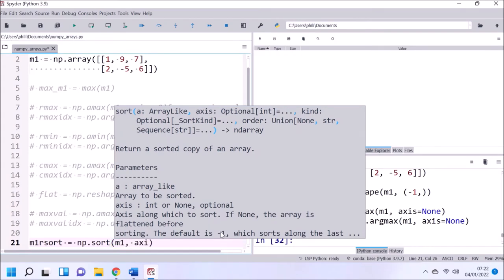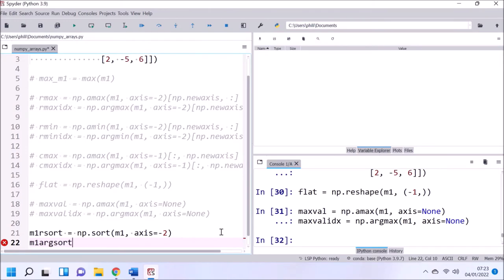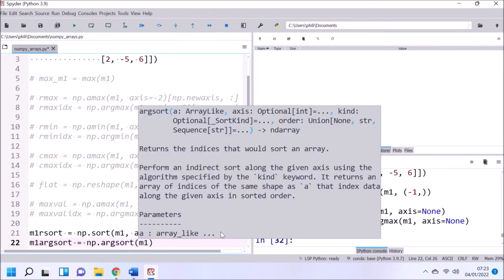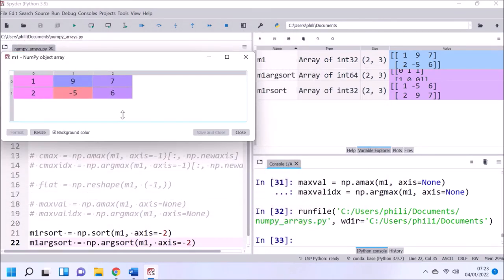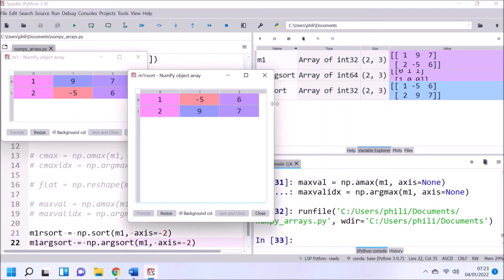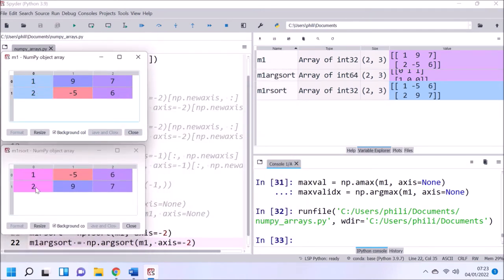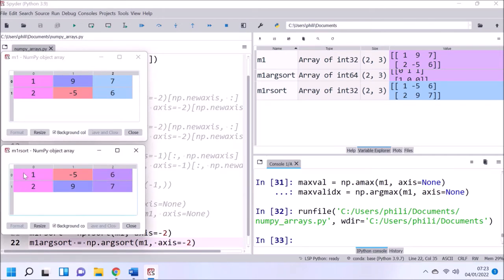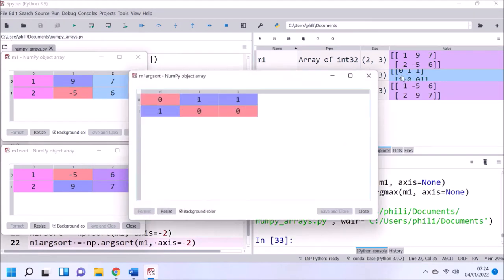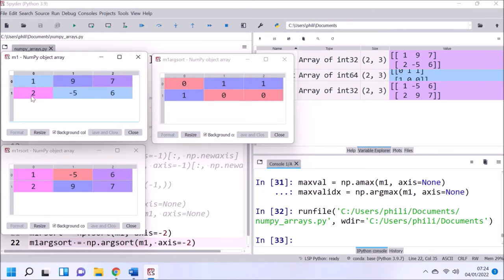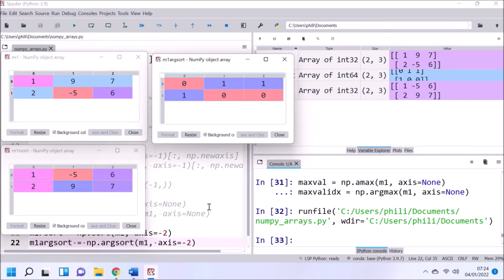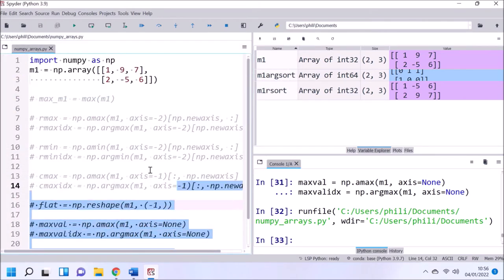Now that we understand amax and argmax, let's look at sort and argsort, which sort an array along an axis. The array has been sorted along its rows — 1, 2 is the minimum row and -5, 9, 6, 7 is the maximum row. Argsort gives the indices of the minimum and maximum rows respectively. With more dimensions we'd have middle values too. We also have cumulative sum and cumulative product, which calculate running sum and product along an array.